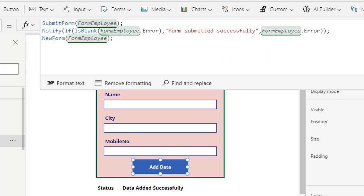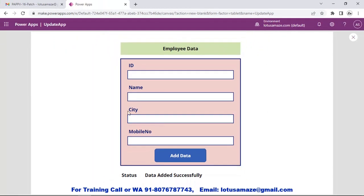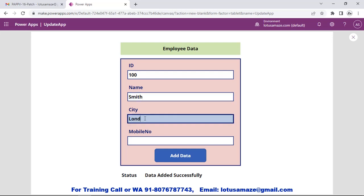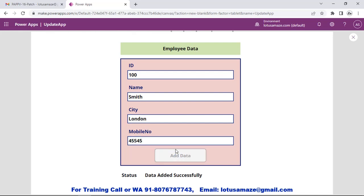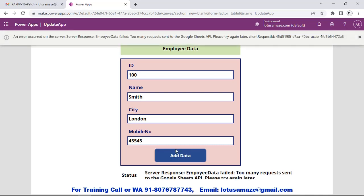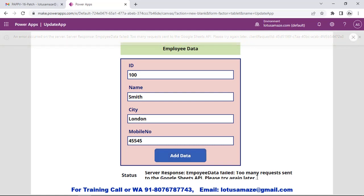Now we check the form. We enter ID as 100, Name as Smith, City as London, then the mobile number, and click Add Data. We can see an error on the top and an error in the label - a server response error: too many requests sent to Google Sheets. We should wait a few seconds and try again.